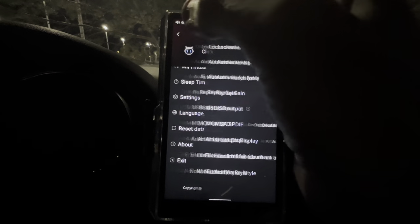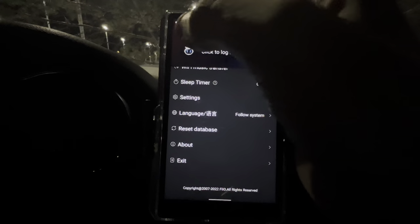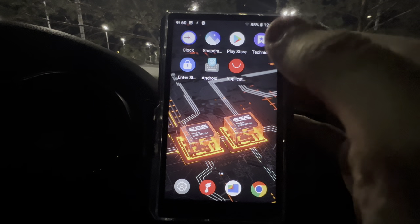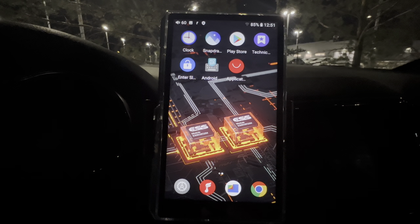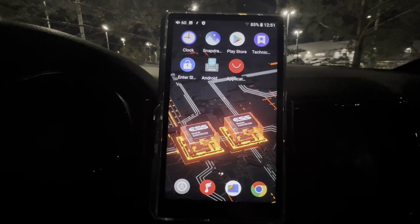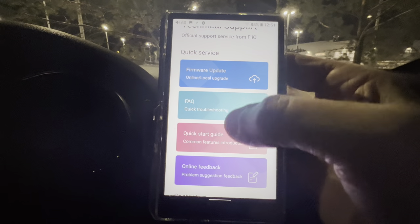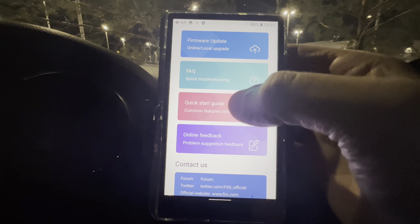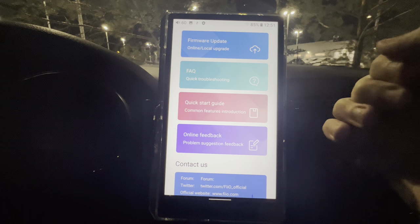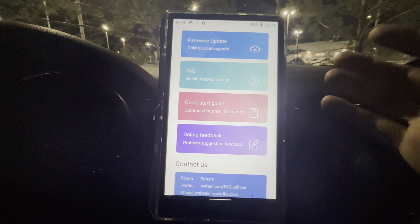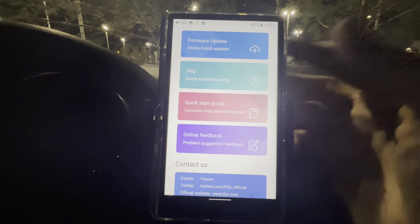That's basically everything under the FiiO Music app settings. I don't think I missed anything. The apps that come pre-installed include Clock, Snapdragon app, and the Play Store — where you'll download Tidal, Apple Music, Amazon HD, Qobuz, and other music apps. For system update, you can do it online from here. I've never had issues with this DAP or any other, other than the MQA issue on the FiiO M17, which they're working on.